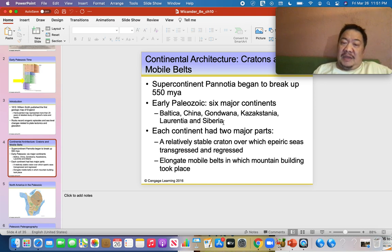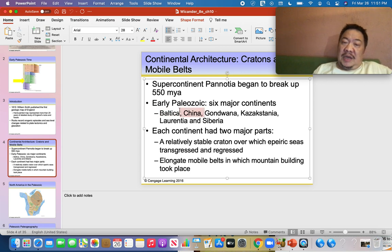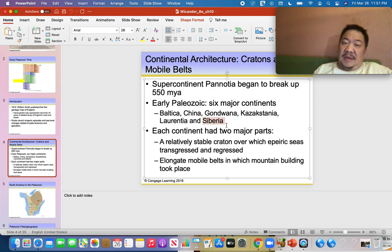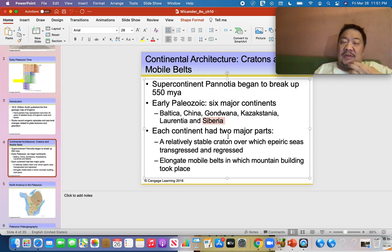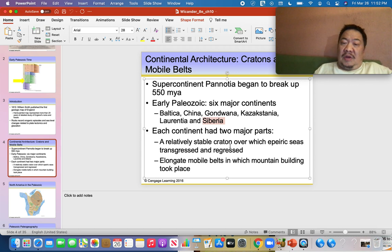During the early Paleozoic there were six main continents to remember: Baltica, China, Gondwana, Kazakhstania, Laurentia (which means ancient North America), and Siberia. We'll take a look at these six continents and see how they moved over time — you won't have to remember every single detail about how they moved, just the main points we'll cover.